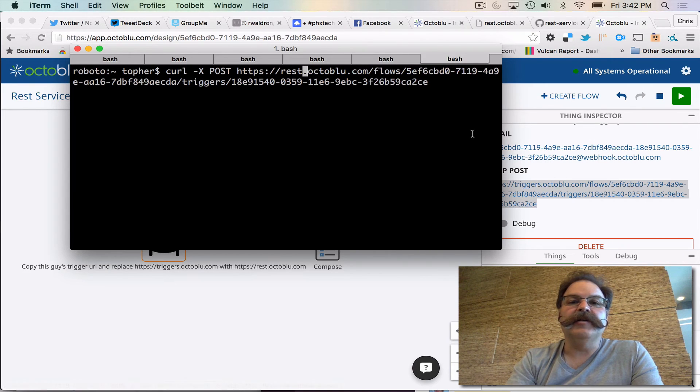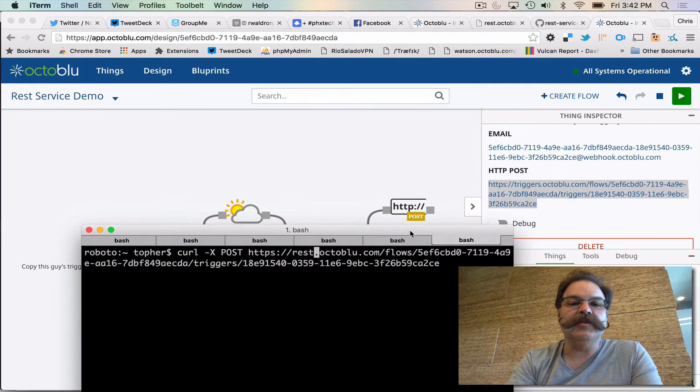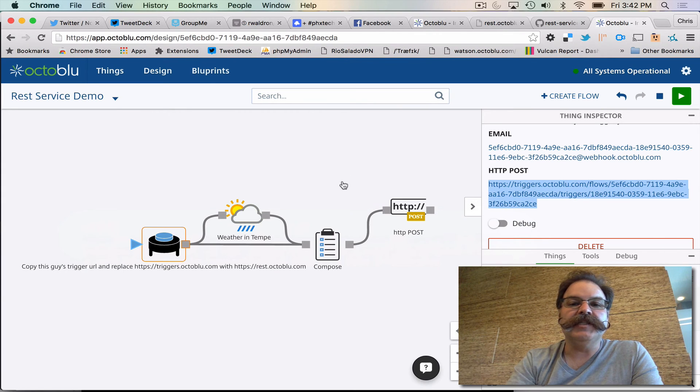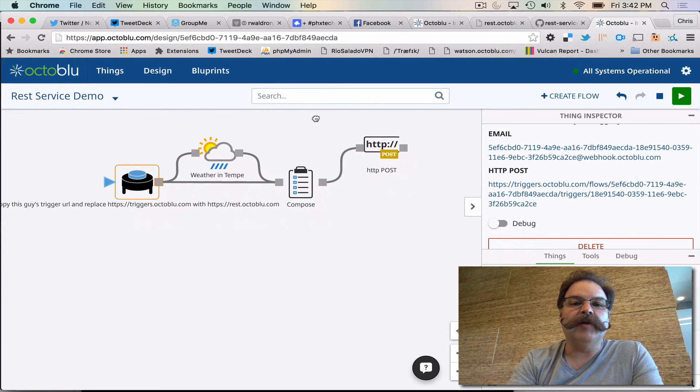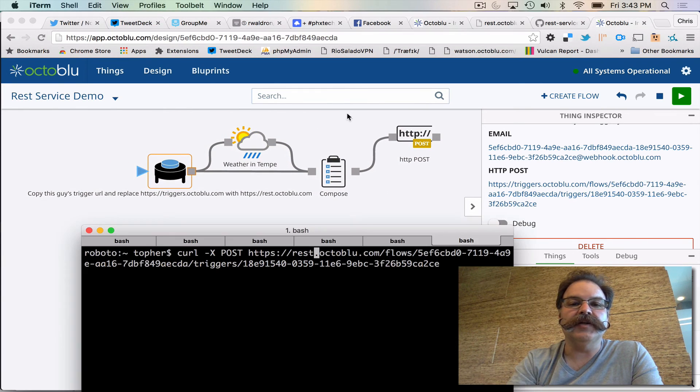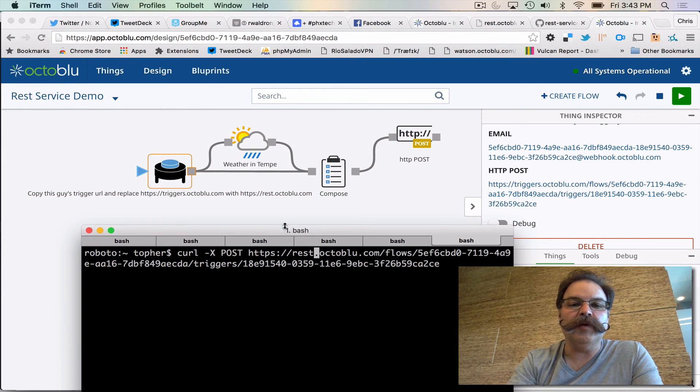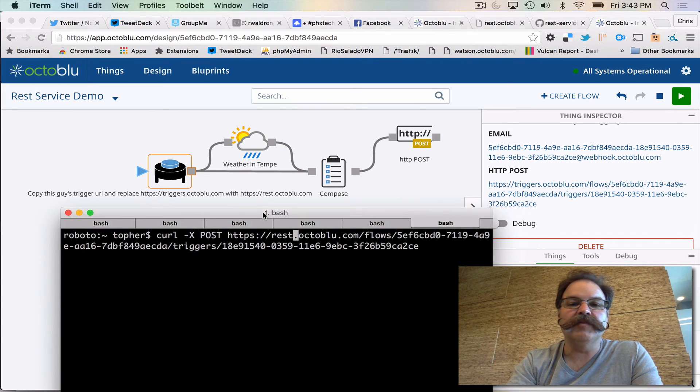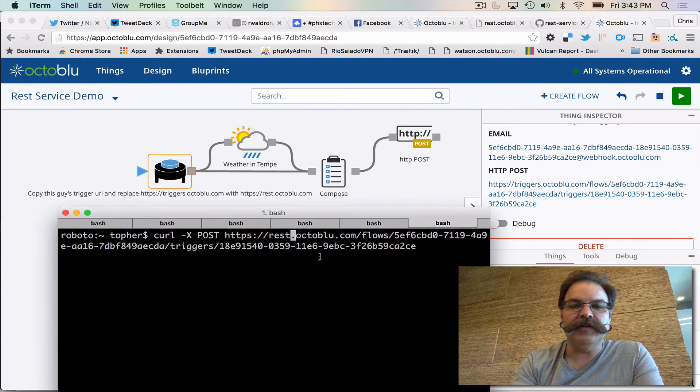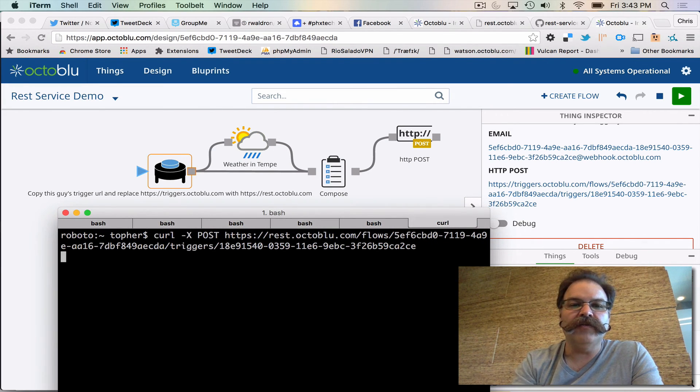Now here let me move this window down a little bit so we'll see this all pulse as the rest call comes in. So that's it. So let me hit enter here. Fire this curl off.